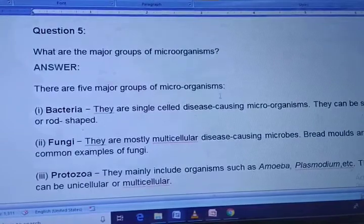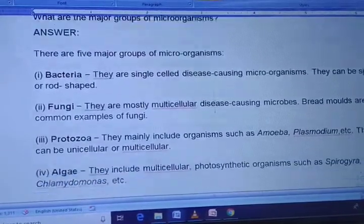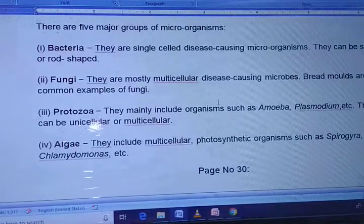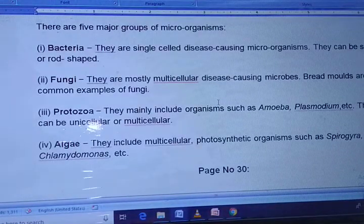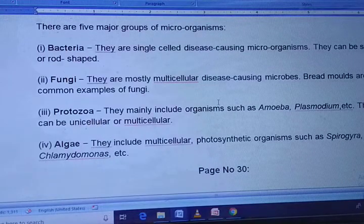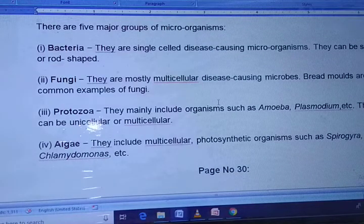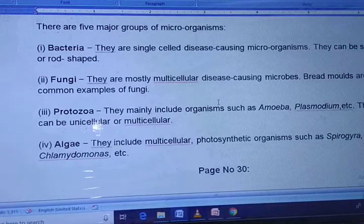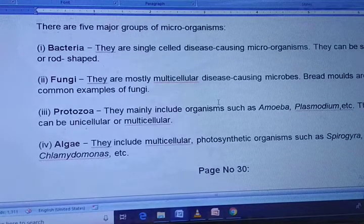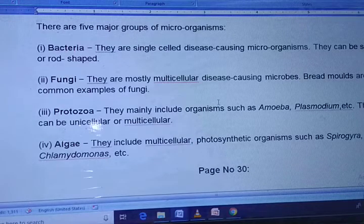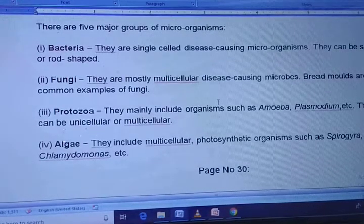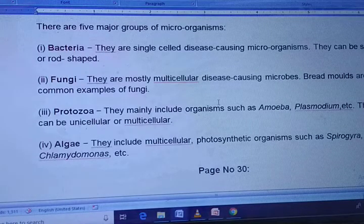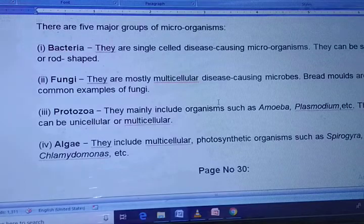Question 5: What are the major groups of microorganisms? The five major groups are: bacteria — single-celled, disease-causing microorganisms that can be spiral or rod-shaped; fungi — mostly multicellular, disease-causing microbes, bread molds are common examples; protozoa — include organisms such as Amoeba and Plasmodium, can be unicellular or multicellular; algae — multicellular photosynthetic organisms such as Spirogyra and Chlamydomonas.